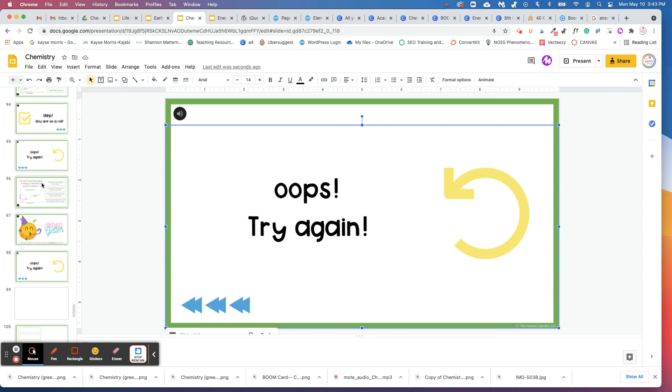And I would take this last bank right here, that tells them that they're done with the review, move it to the end. So you're going to have to do a little bit of adjusting on the links here. But I would move that to the very end of the slideshow.